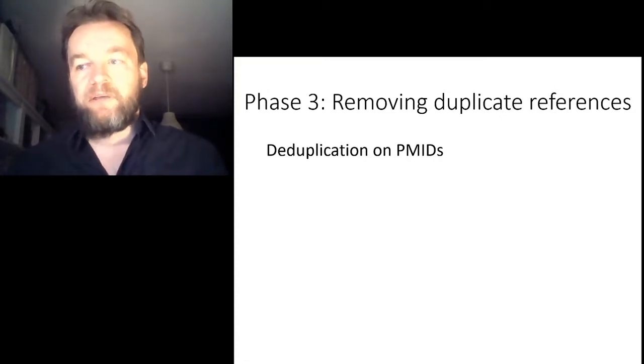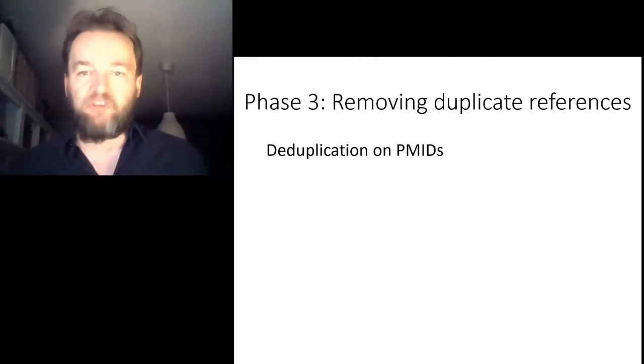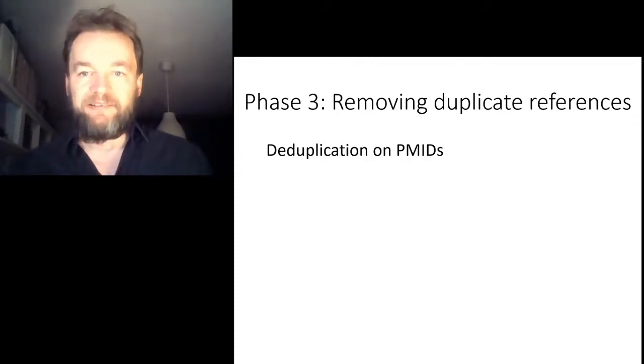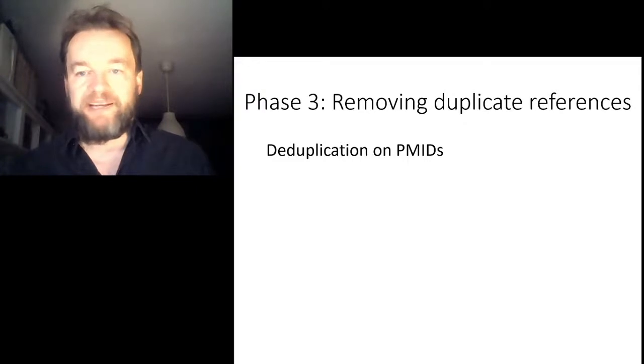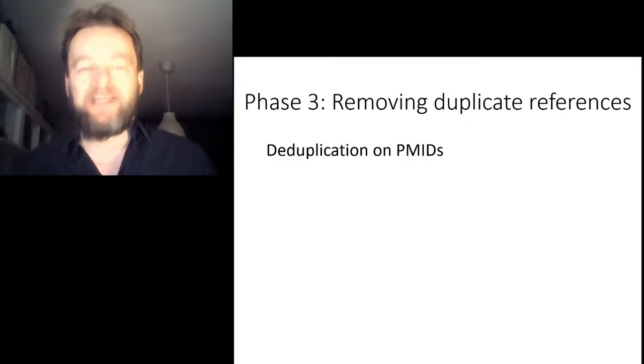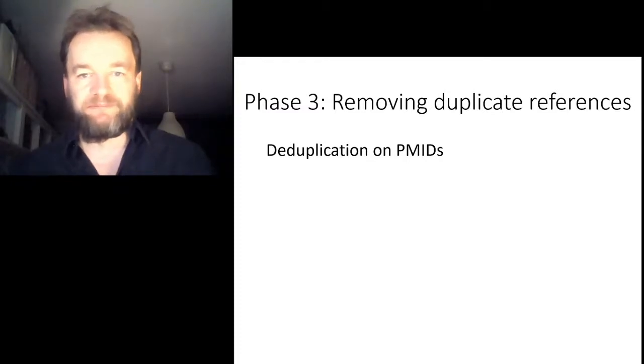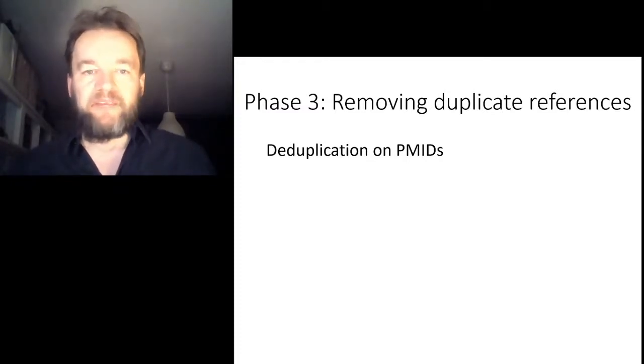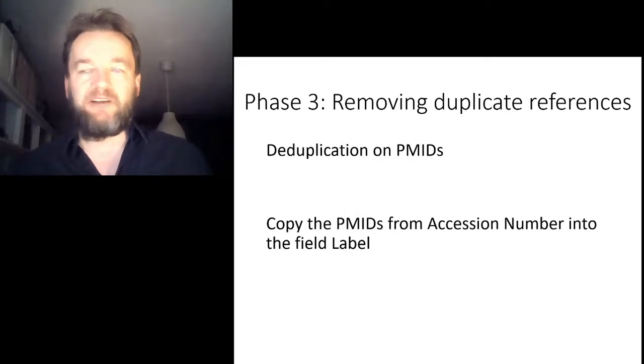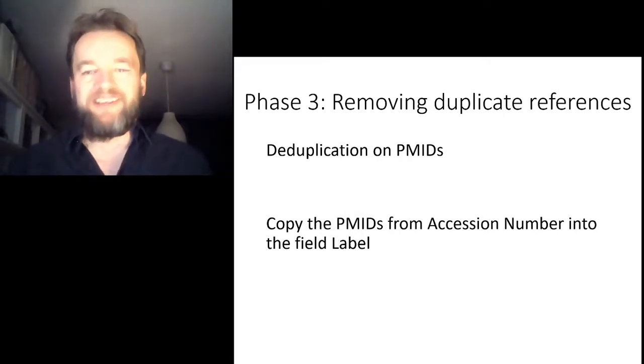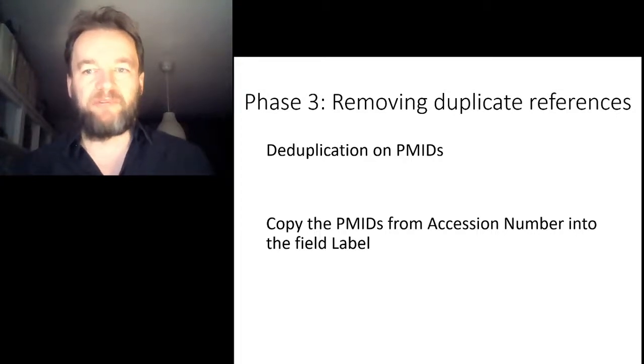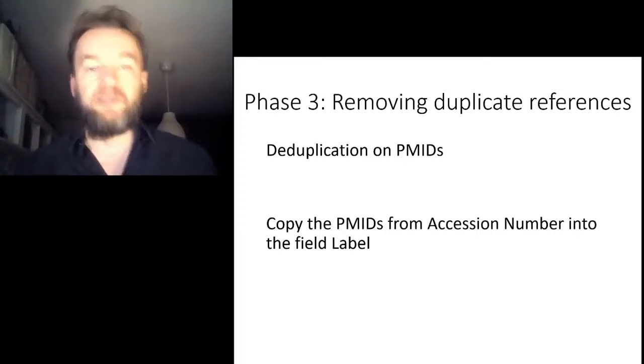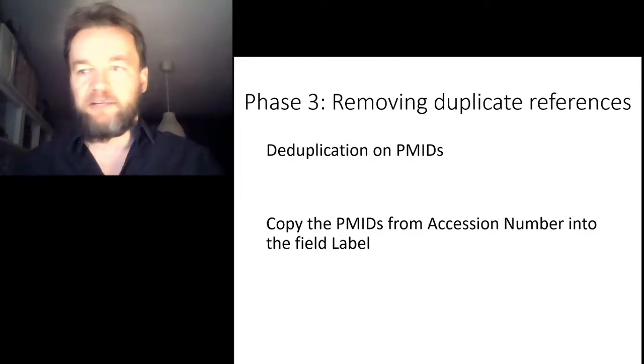Now, a very good field that you could use for deduplication would be the PMIDs. However, the field where PMIDs are stored in PubMed in EndNote is not available for deduplication. What we can do, however, is copy the contents of the PMIDs from the field Accession Number into the field Label for deduplication. Because on Label you can deduplicate. That is something that we will show.